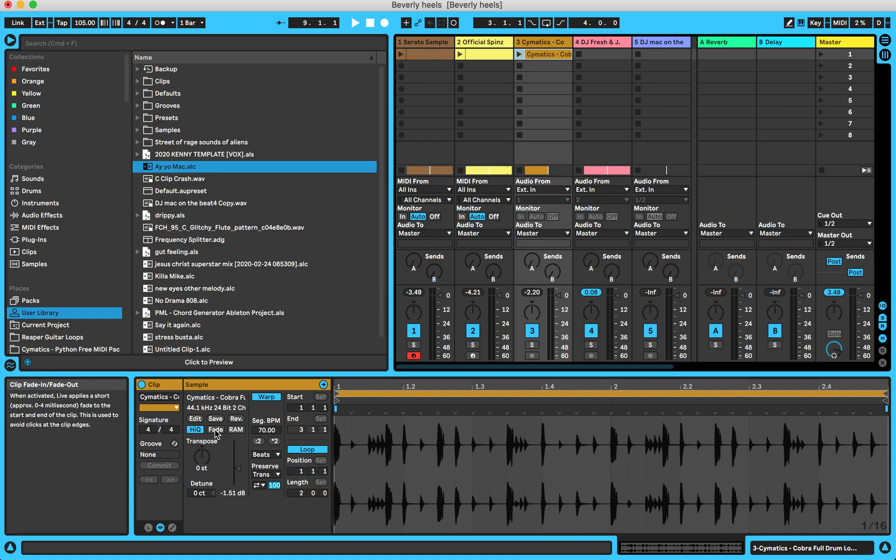You know how you always have those pesky clicks and pops at the ends of each of the audio samples and clips? Well, Ableton can pretty much get rid of that stuff. So if you're working with multiple samples, Ableton literally just gets rid of those clicks and pops at the beginning and end of your audio samples, vocals, all that stuff.